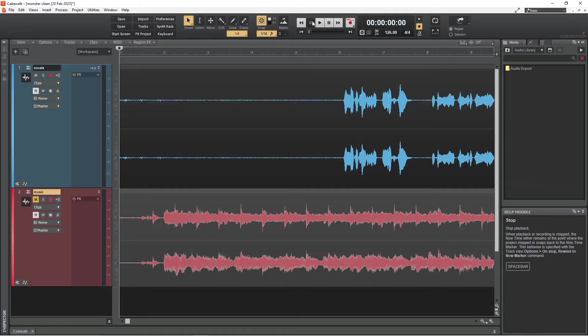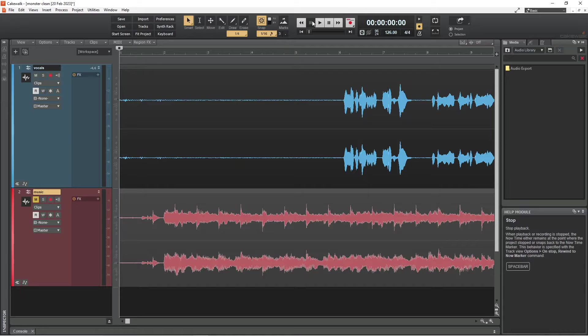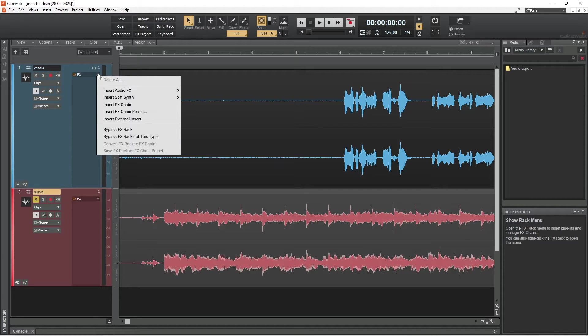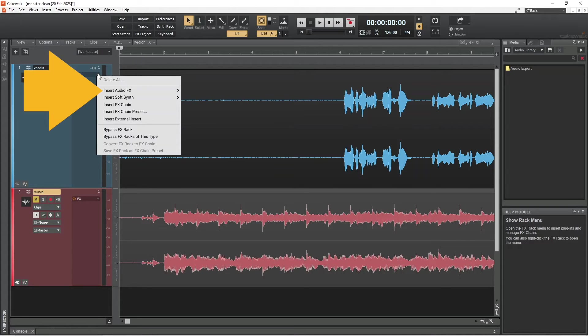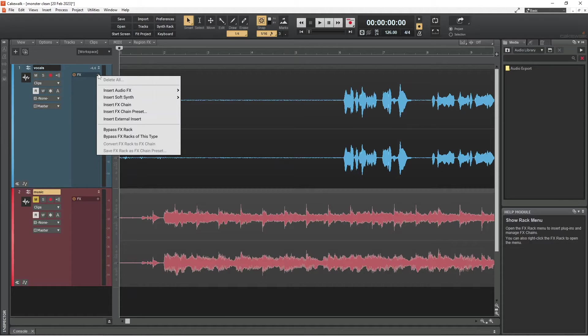So I'm going to click on the plus icon in the FX section of the vocal track header, which brings up this pop-up menu. And if I hover the mouse cursor over insert audio effects, another pop-up menu appears.